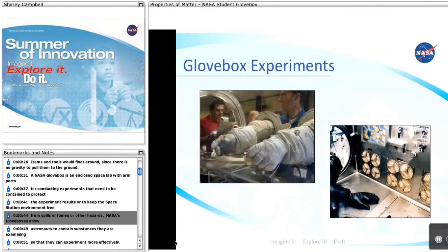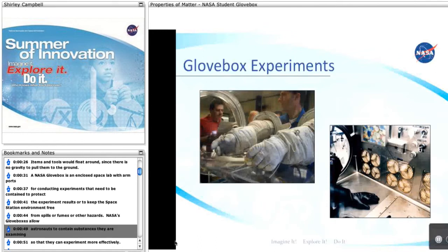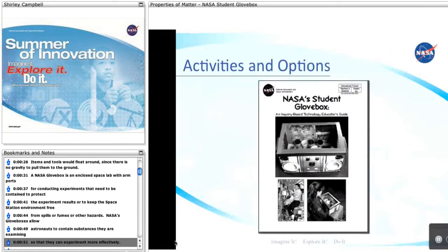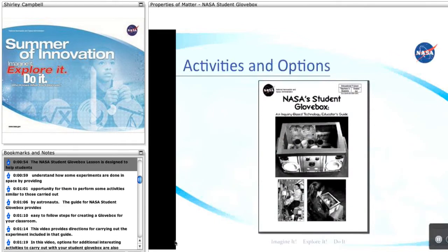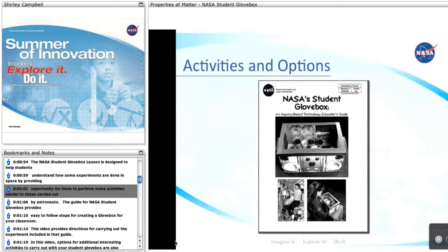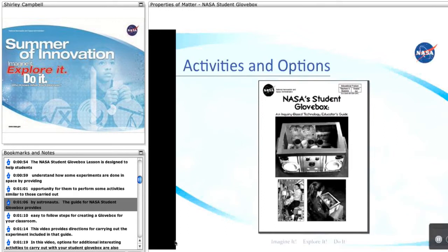NASA's Gloveboxes allow astronauts to contain substances they are examining so they can experiment more effectively. The NASA Student Glovebox lesson is designed to help students understand how some experiments are done in space by providing opportunity for them to perform some activities similar to those carried out by astronauts.